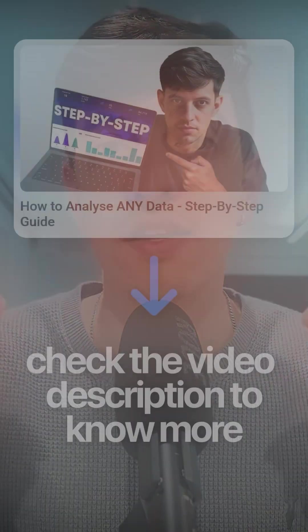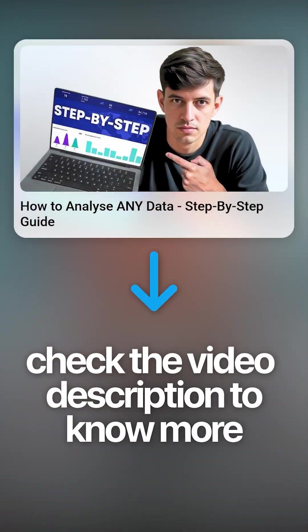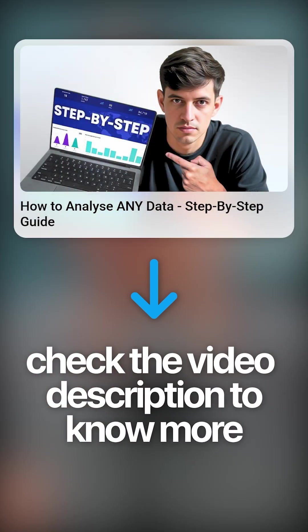And there you have it. This is my data analytics framework that you can follow whenever you're dealing with any sort of data analysis.